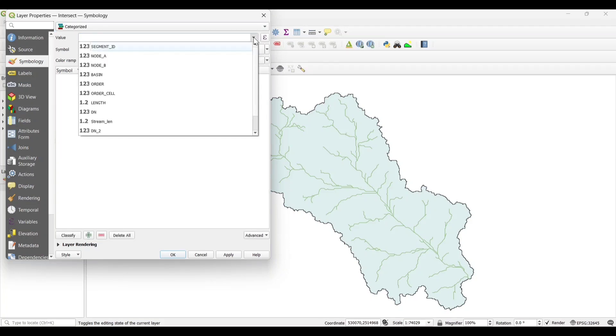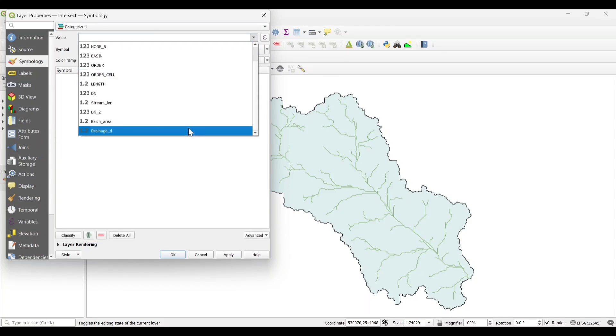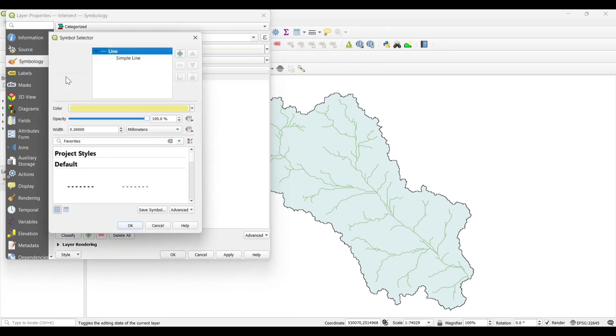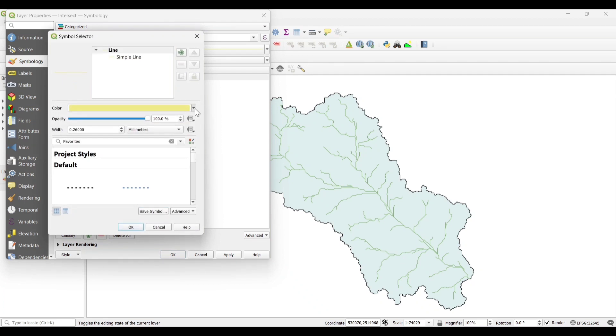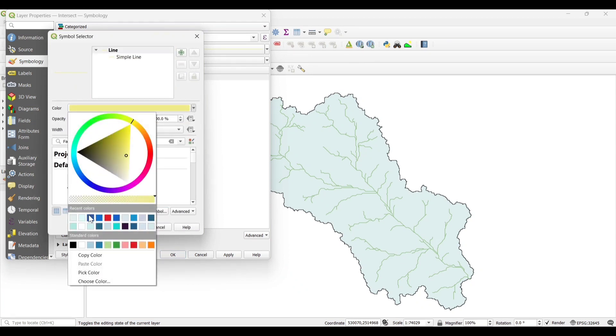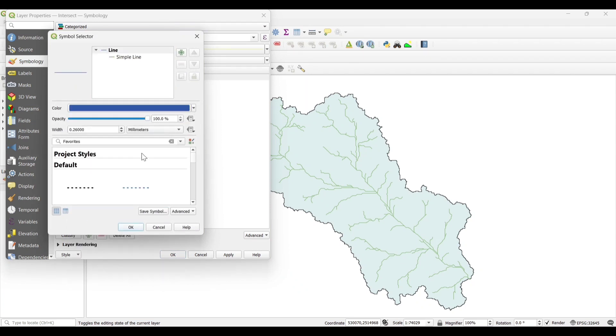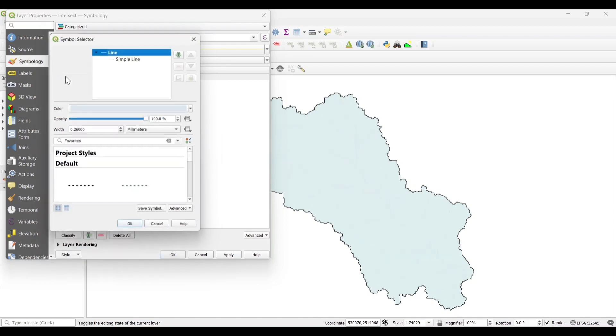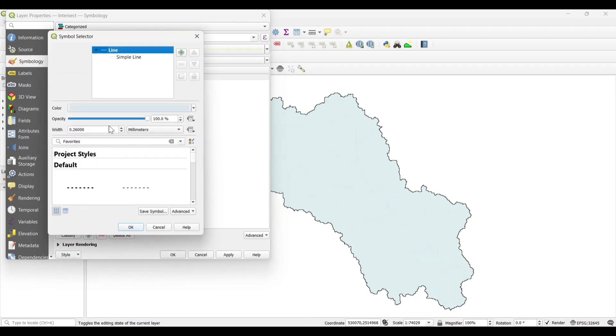Select the value as Drainage Density. Then Classify. It will show you one value as we have dissolved all the streams. Now set the Color. Change the Width of the Line.